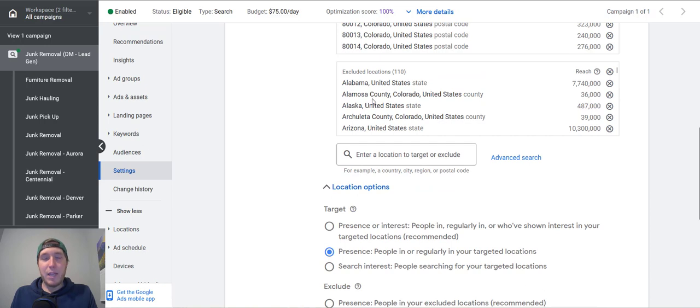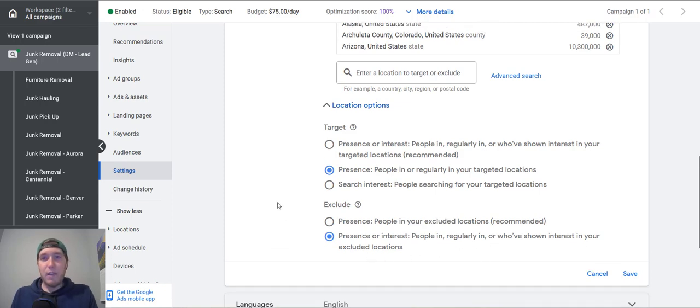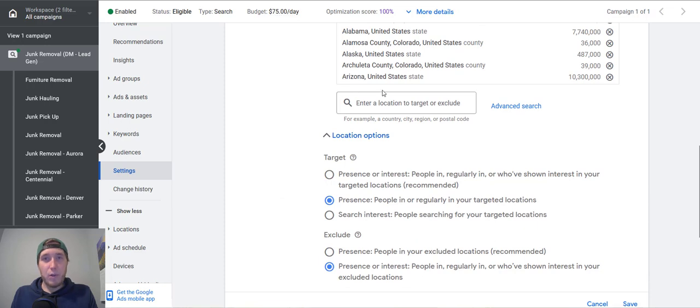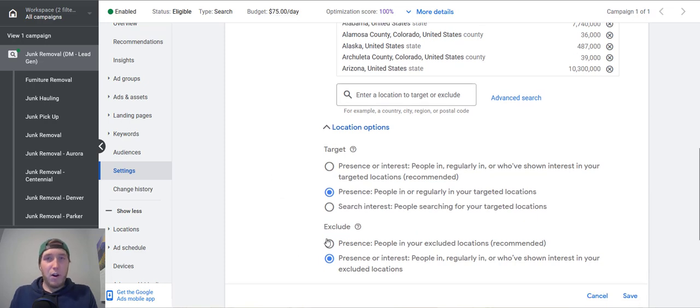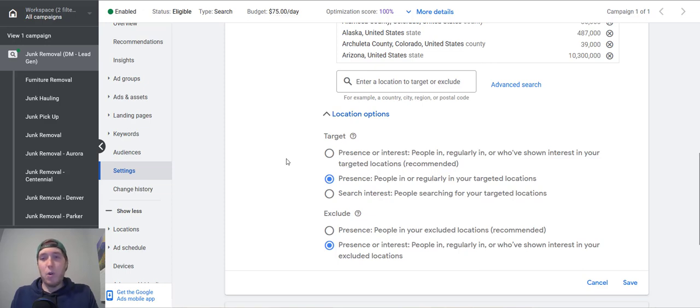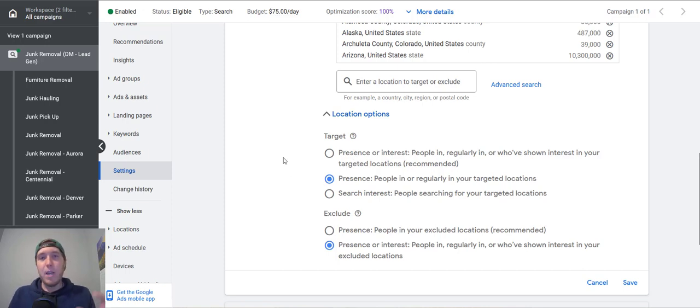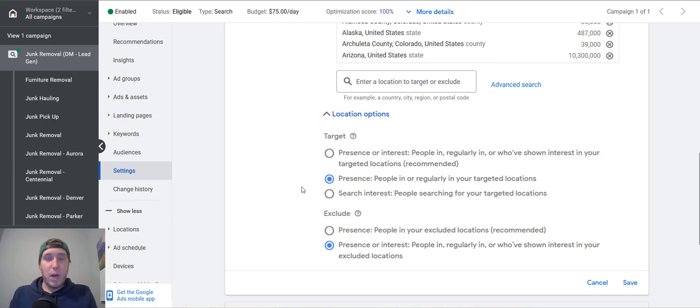And then on top of that, layering in all these exclusions can help to prevent that from happening as well. For exclude, I want to go with presence or interest people in regularly in or who've shown interest in your excluded locations. This kind of goes without saying, if somebody's searching for junk removal in Arizona, we don't want to have our ad show for that search term if they're within our targeted location. In certain cases, depending on the business, it could make sense to do presence or interest. Let's say somebody comes to your location, or they're searching for a dentist or something like that. In those cases, it could make sense to go presence or interest. But for a lot of local service based businesses, you want people within that search area. So the best thing to do is go presence people in or regularly in your targeted locations. And that's going to really help to make sure your traffic is tightly defined within that local area.